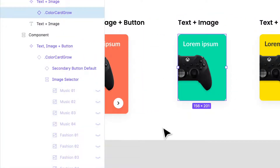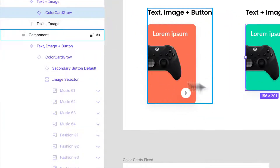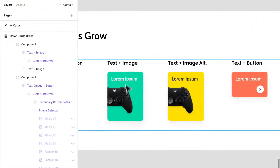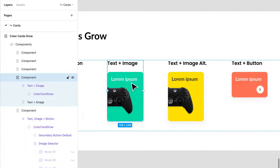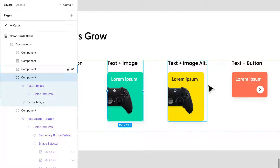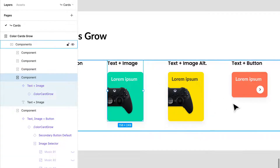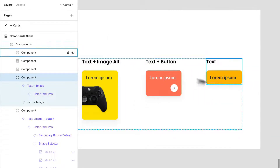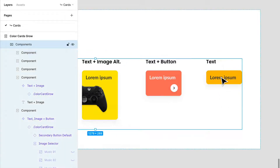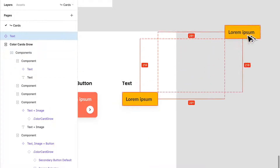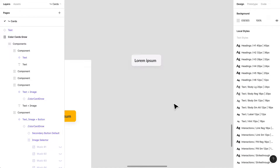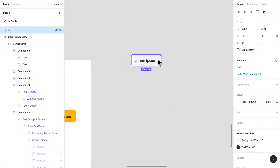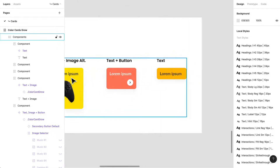I've also created a text button or checkbox-style card where you can select different categories you're interested in. For example, selecting 'gaming' turns it to a yellow background with black text to show it's selected. I have a text-only card too. You don't have to stick to the colors used when building these components — they're meant to be used in any way you like.